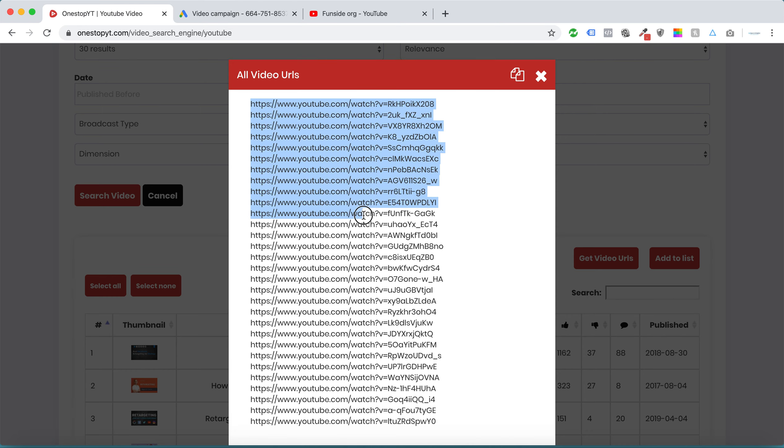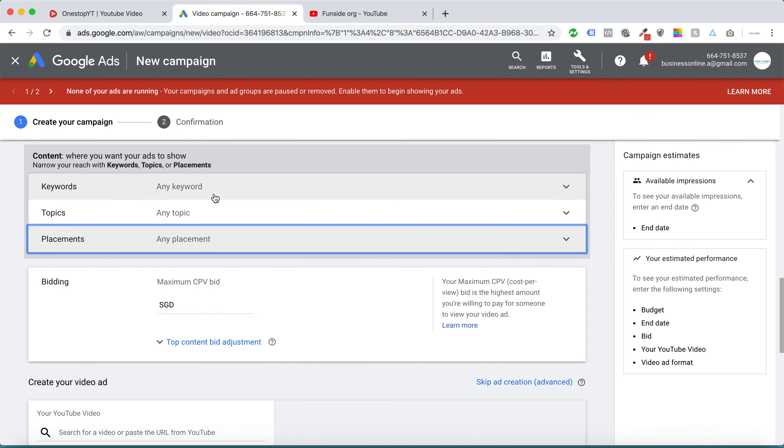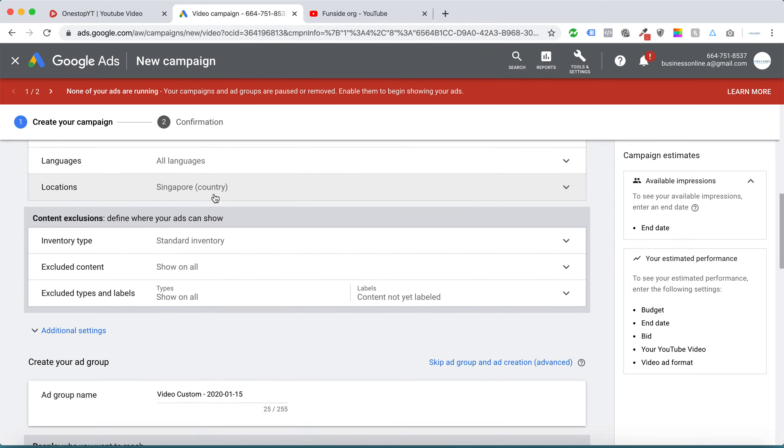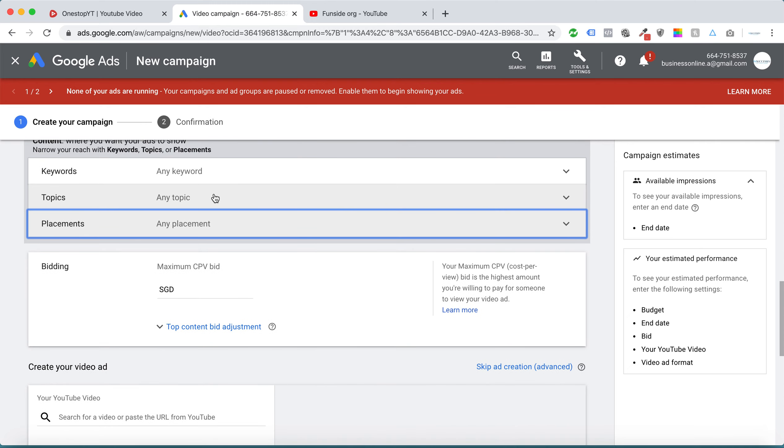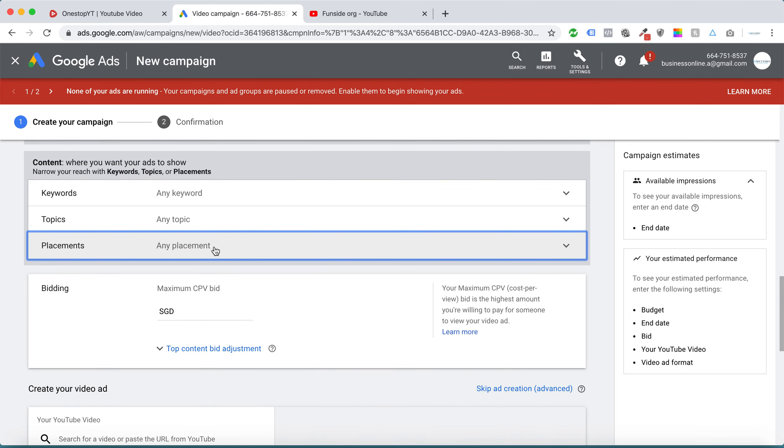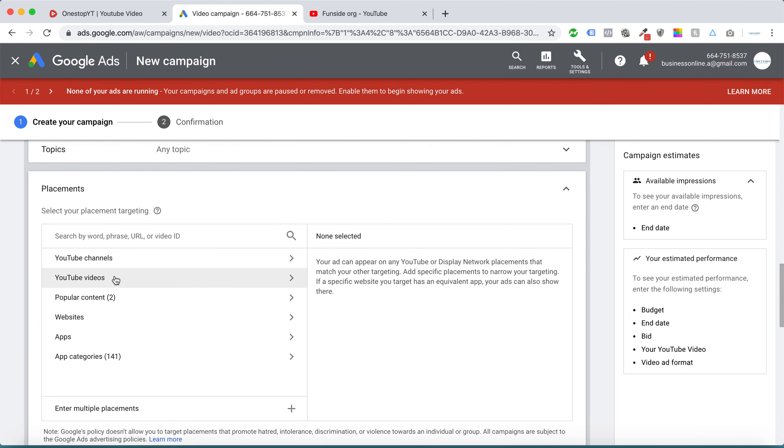I can get the video URL in a simple click so I can copy and use it inside our campaign. So this is our Google dashboard, the placement section.